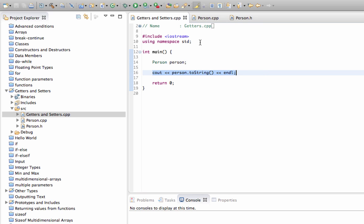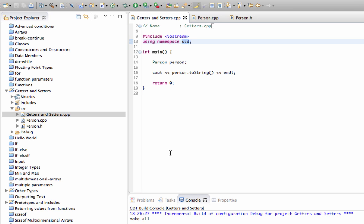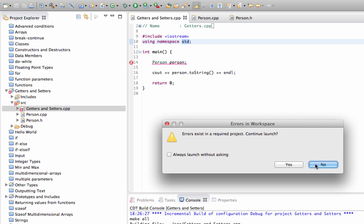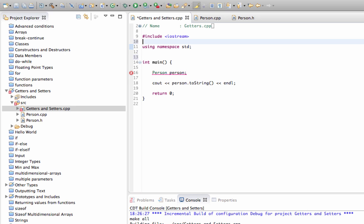We've already got iostream and 'using namespace std' in here. Let's run this. While waiting — I get an error: it says I need to include person.h. I always forget something, so I'm glad the compiler picks it up. Let's include person.h, save it, and see if it builds.